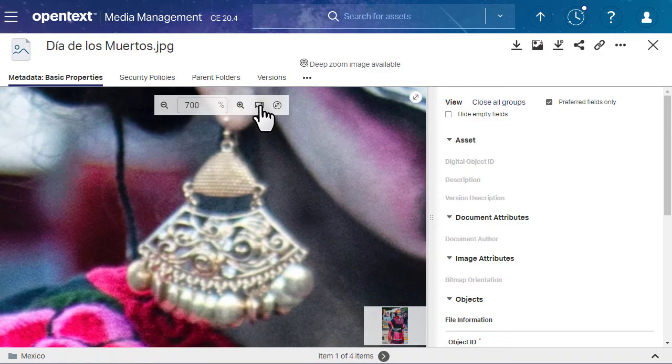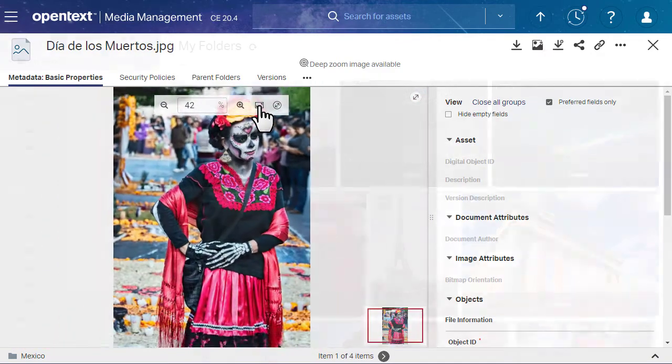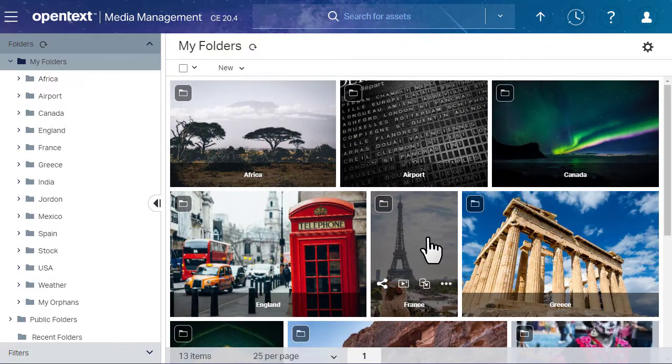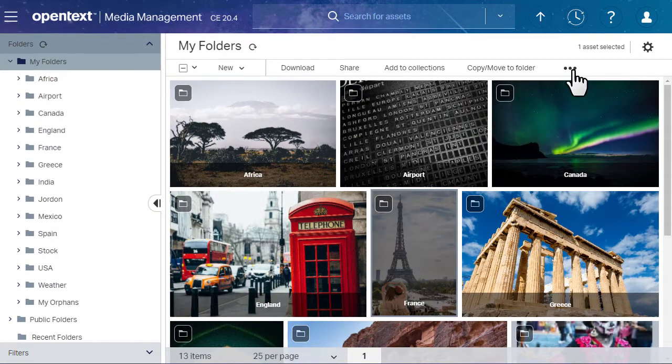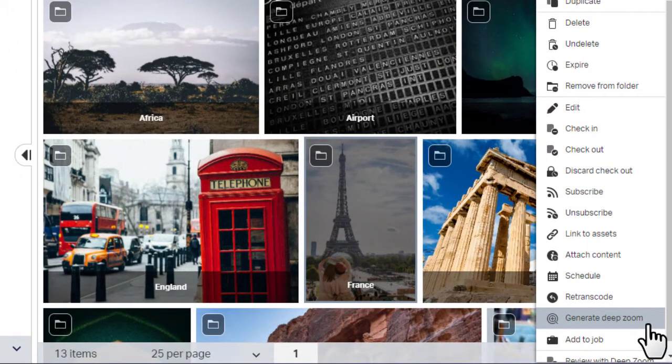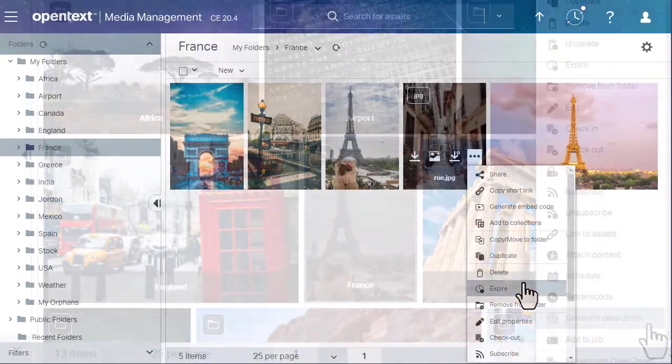If your administrator configured DeepZoom, you can generate DeepZoom images from the action bar or inline action bar.